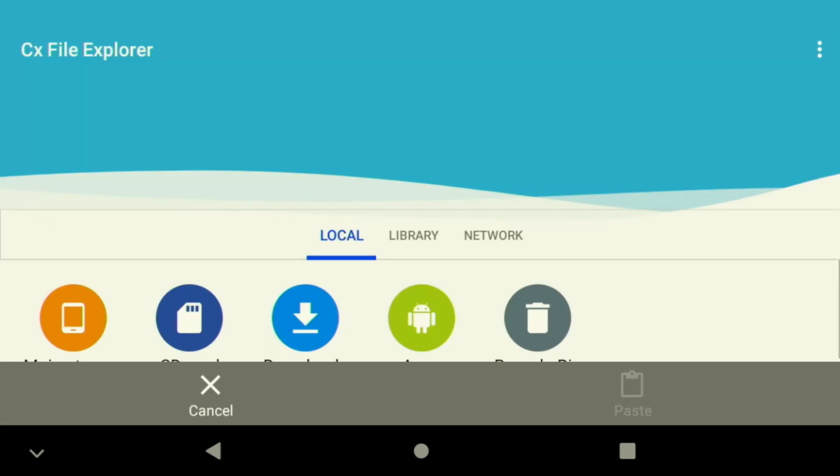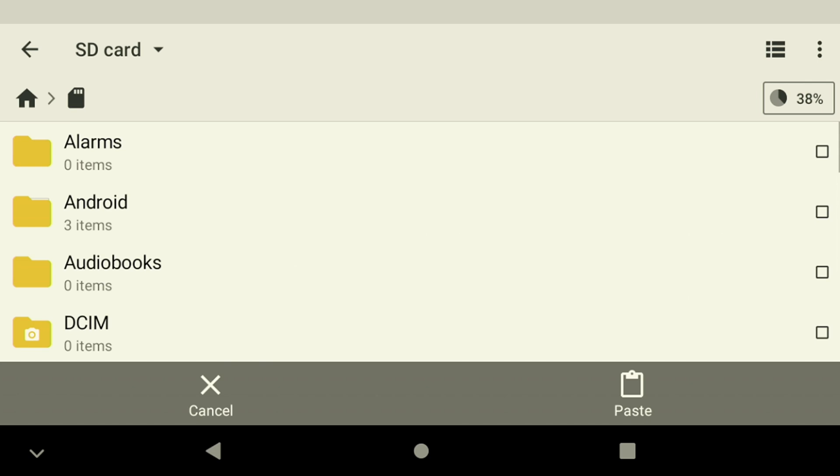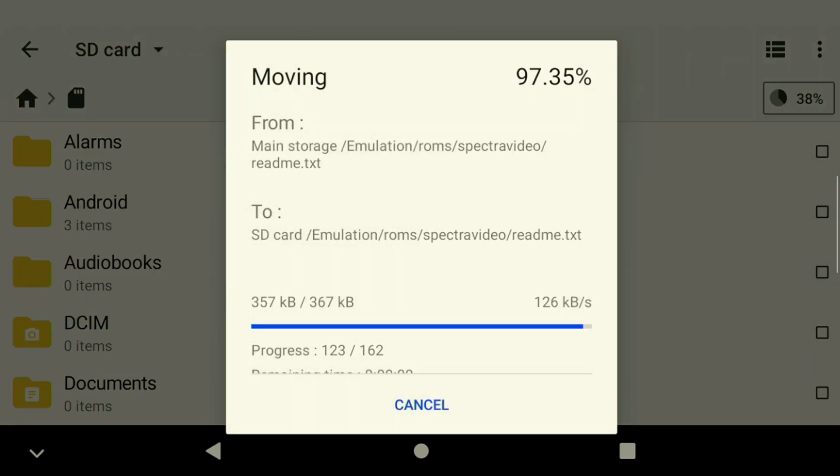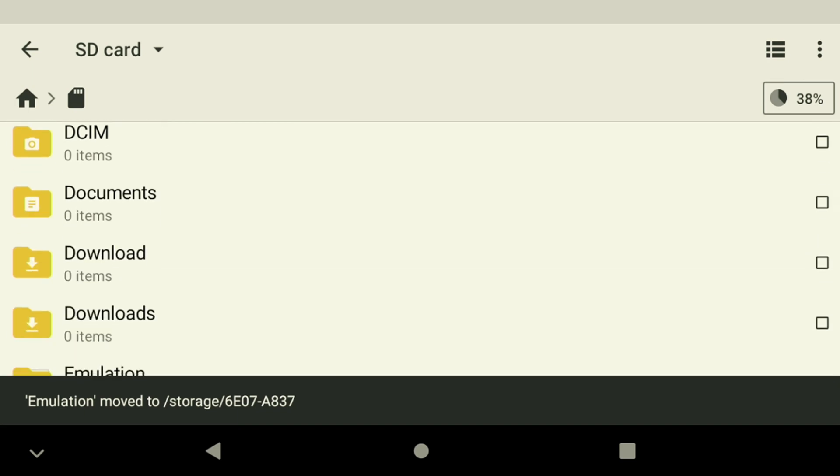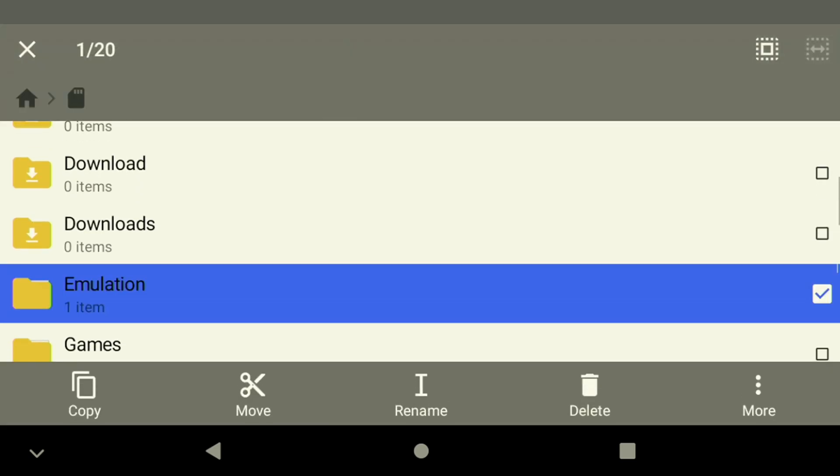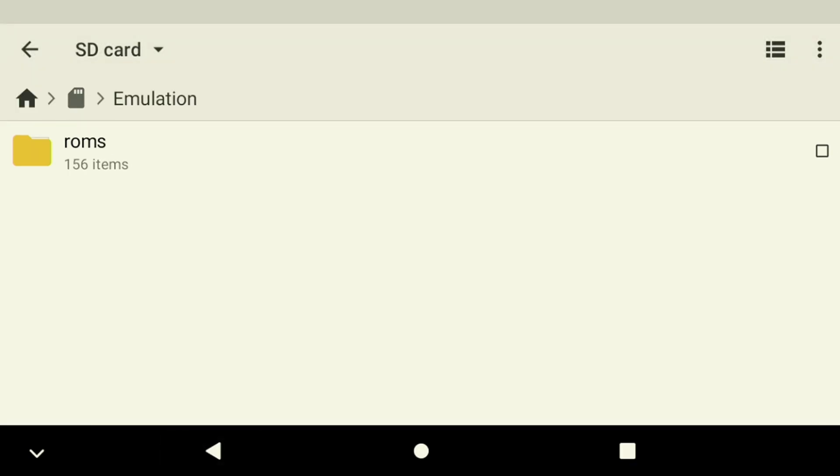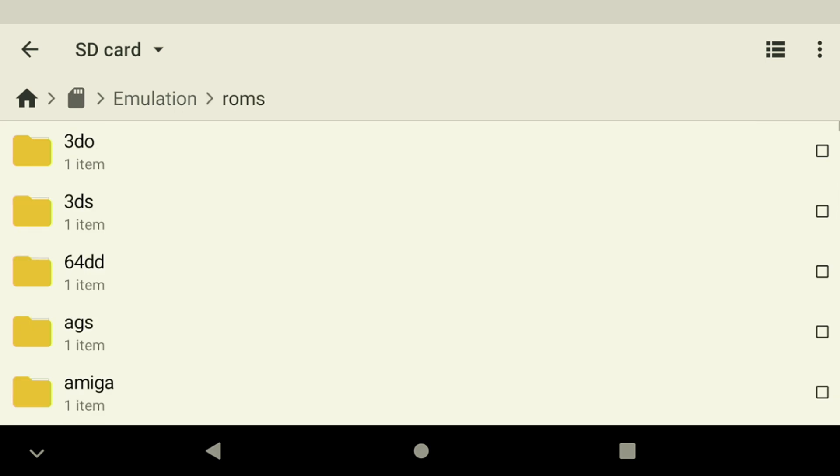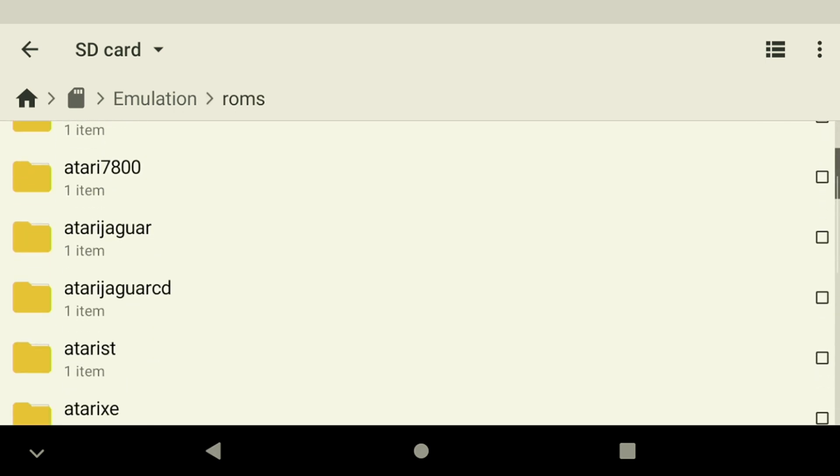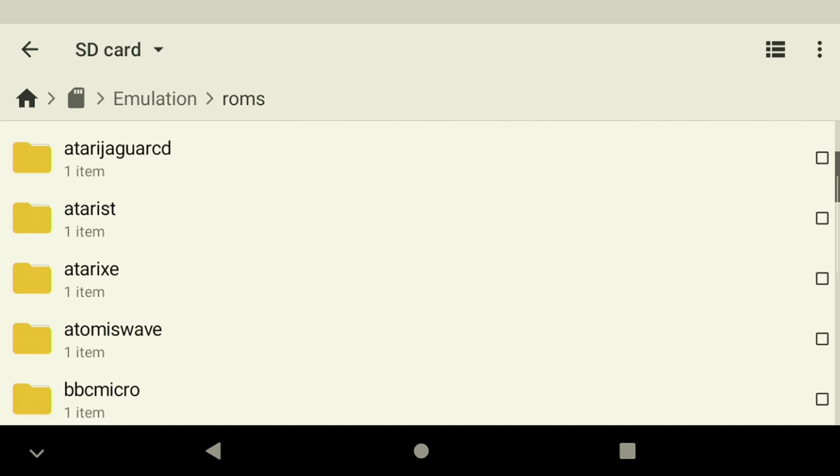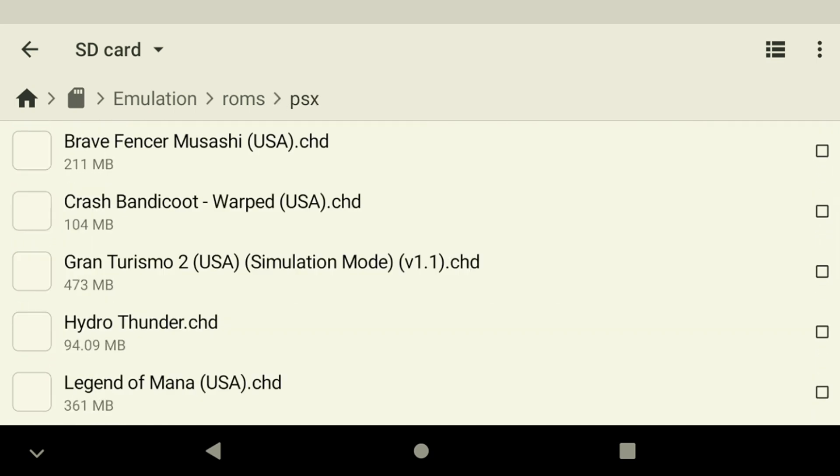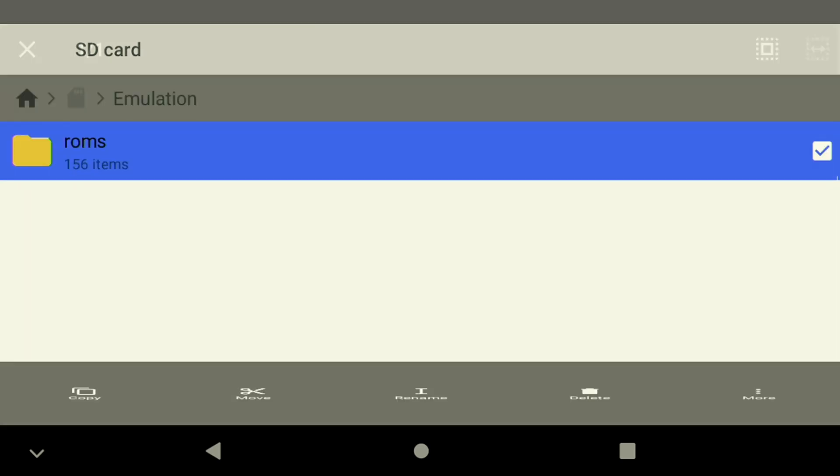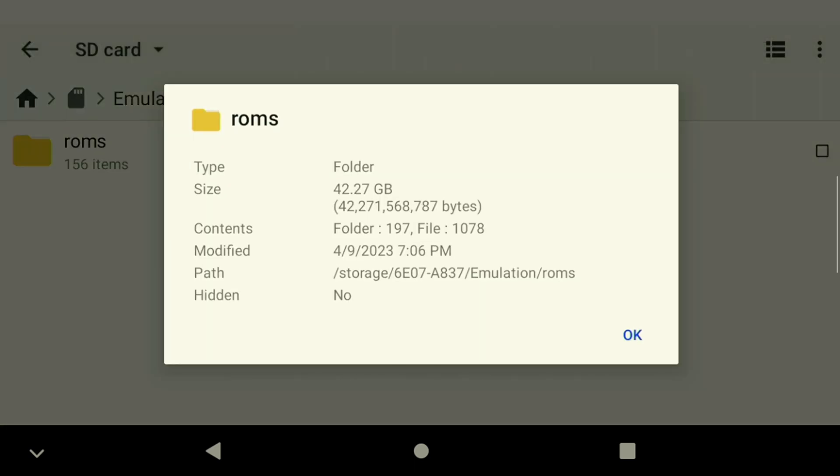To proceed we need to transfer our games and BIOS files over to the correct folders. As for me, I already have them on my device so I'm just going to be moving them to my SD card by navigating to the correct folder. You'll see all the correct systems under the emulation folder making it easy to move new games here. I've got around 42 gigs of games on my device which is way more than enough. A lot of these folders are going to be empty but that's alright. As usual I only really recommend about 100 games for each system at the most because there's just too many to go through that way.